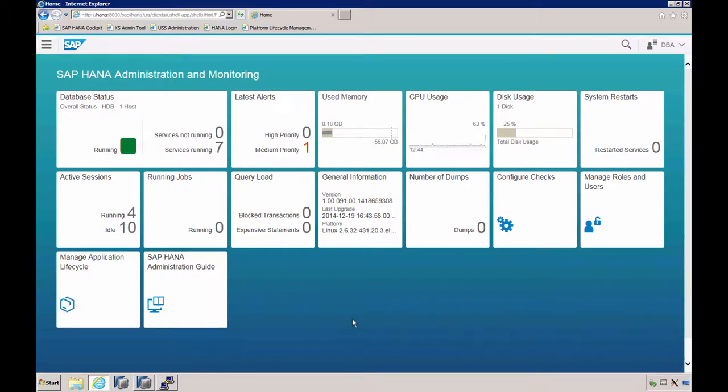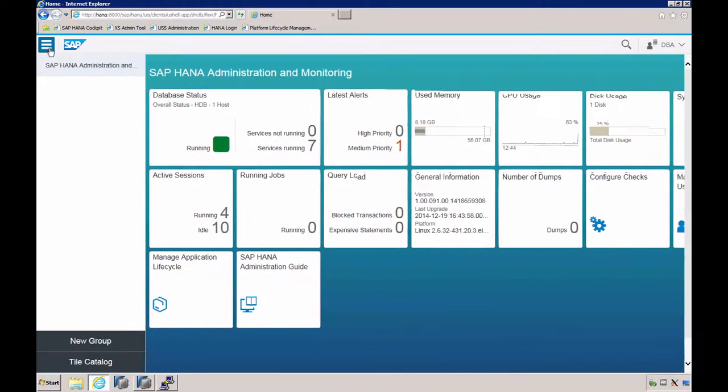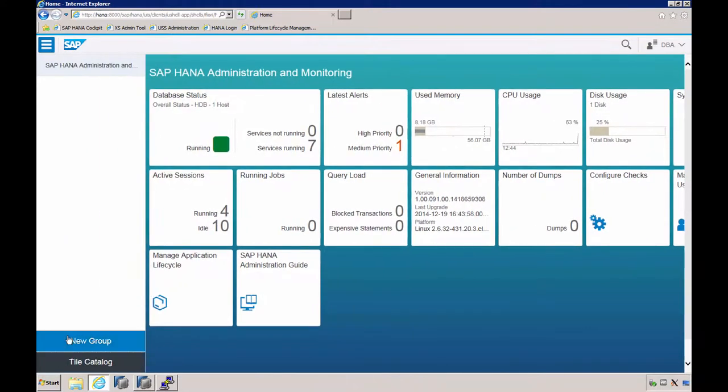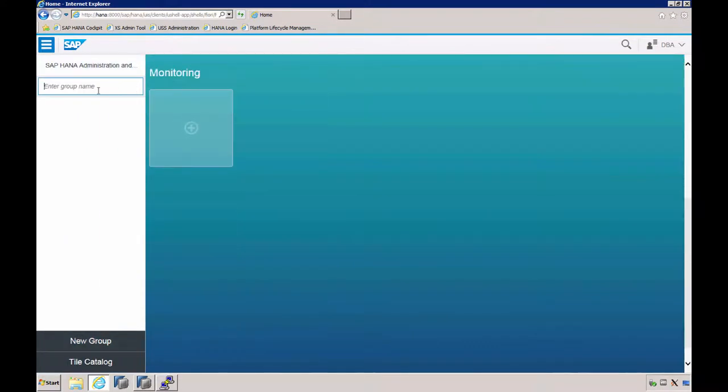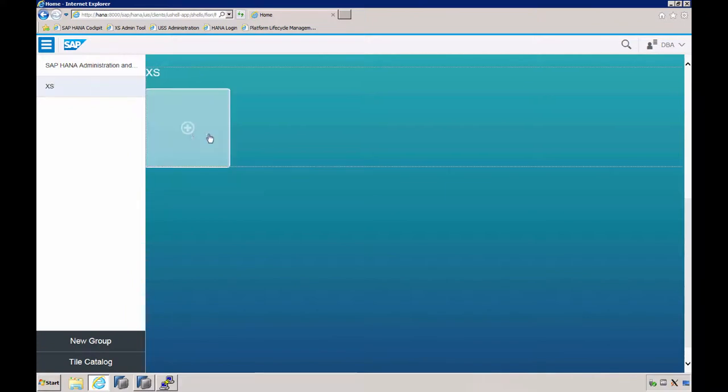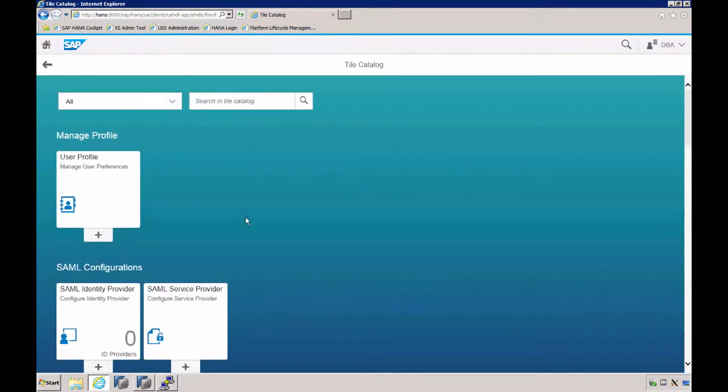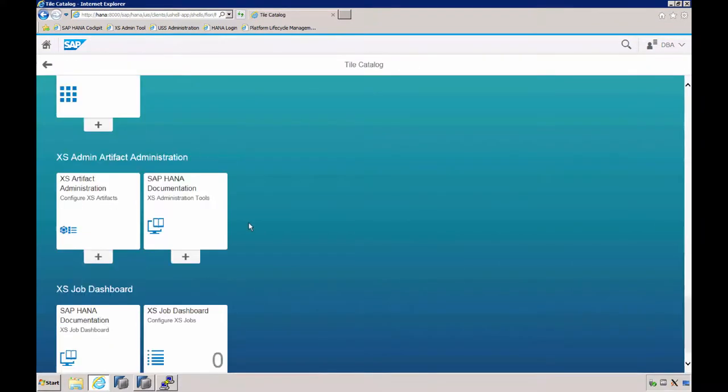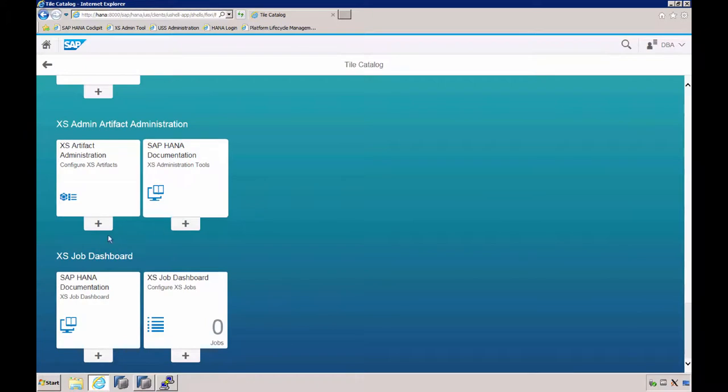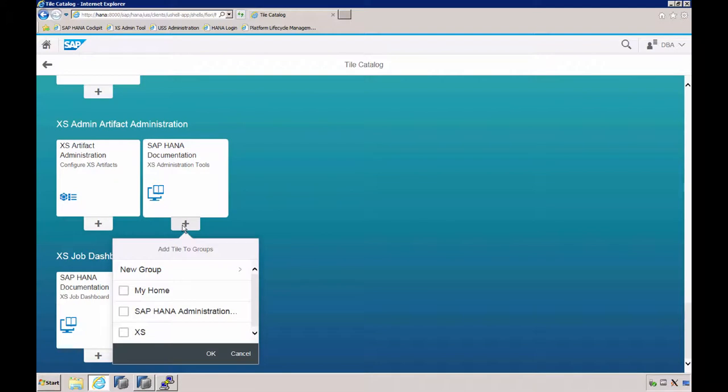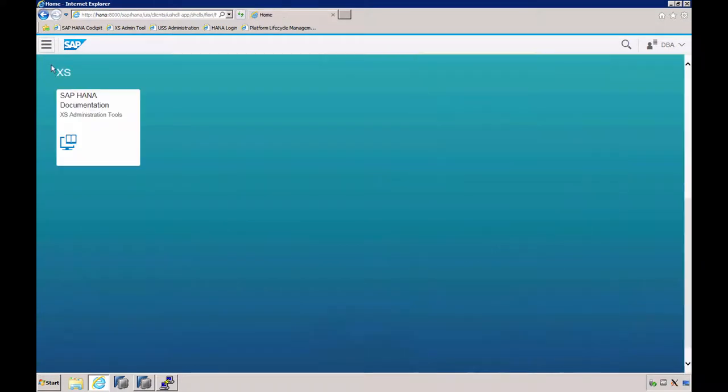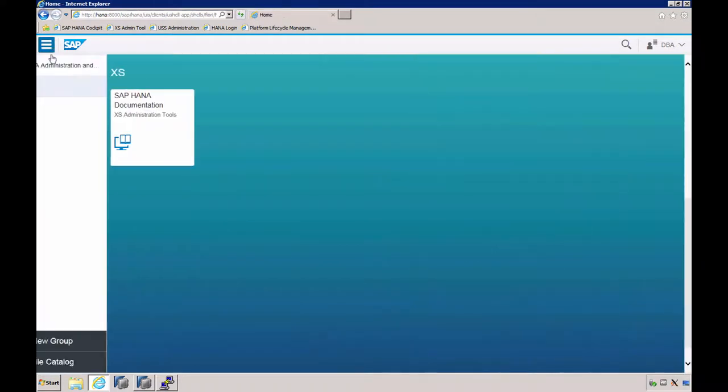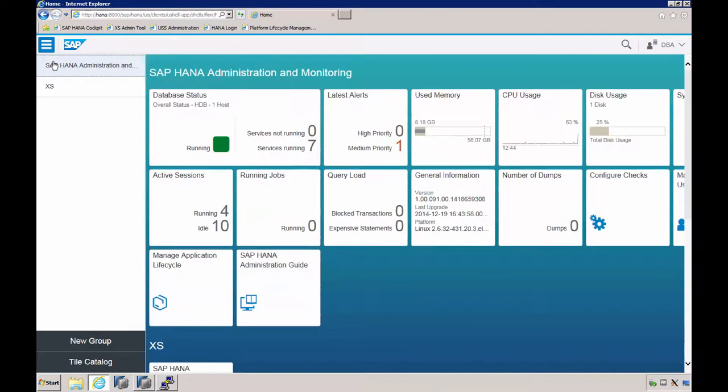The homepage is customizable by modifying existing groups and creating new groups. Tiles can be removed and added from any of the available tile catalogs. SAP HANA cockpit implements a role-based concept so that users only have access to those tile catalogs for which they are authorized. It requires a privileged site designer in order to change the HANA cockpit.